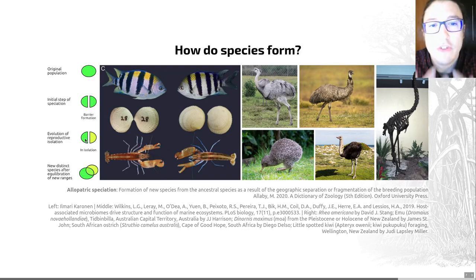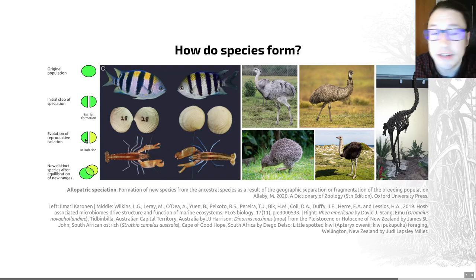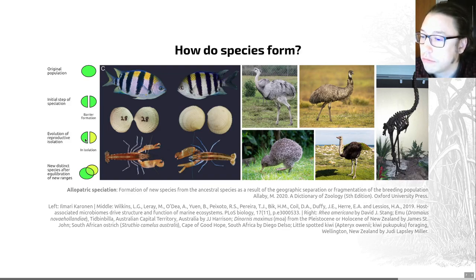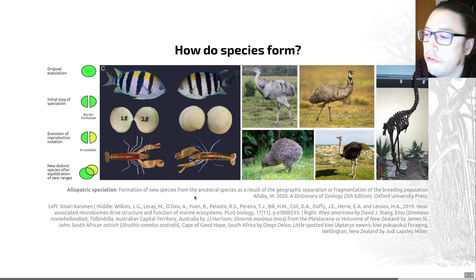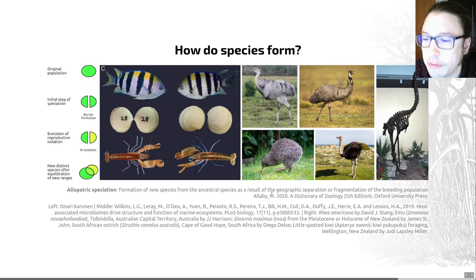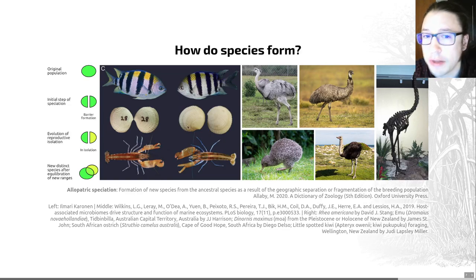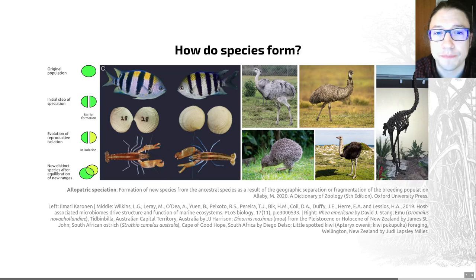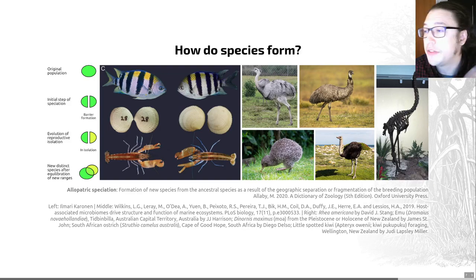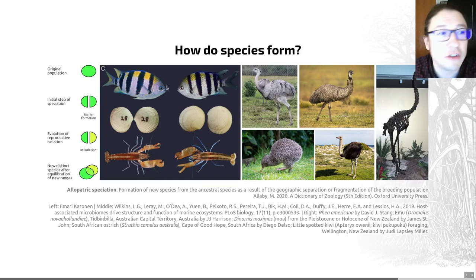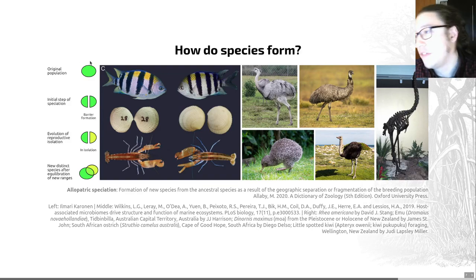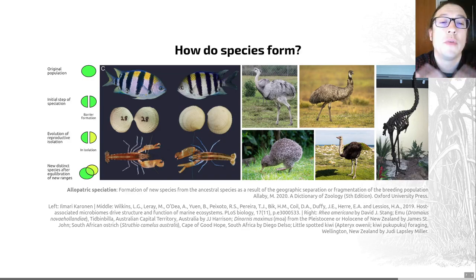When the introduction of a barrier or another form of separation creates speciation, we call this allopatric speciation — the formation of new species from the ancestral one as a result of geographic separation or fragmentation of the breeding population. Some examples shown here are sister species isolated by the Isthmus of Panama. Even though they're closely related, they are now reproductively isolated from each other; if you placed them on the other side of the isthmus, they would no longer be able to interbreed.